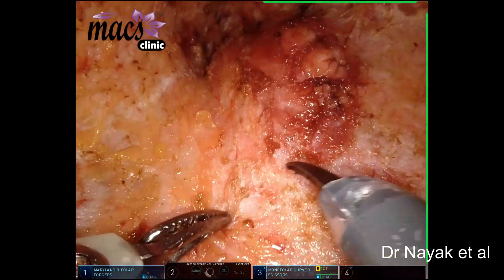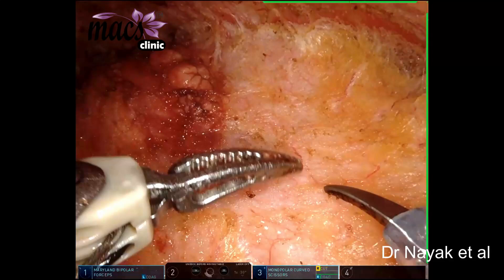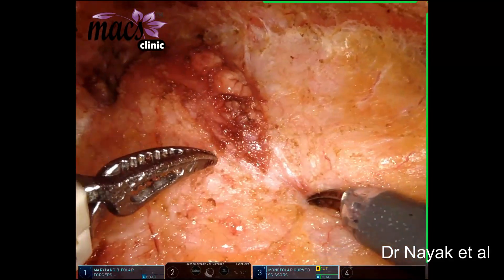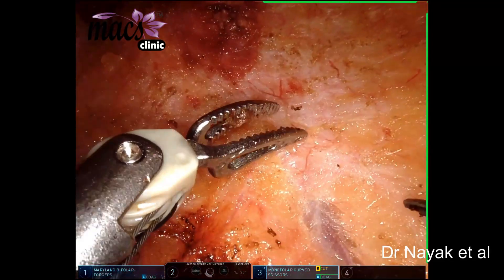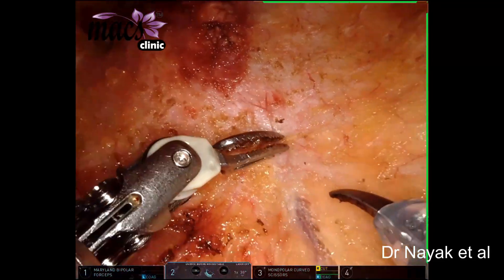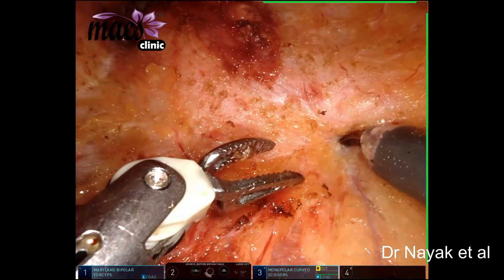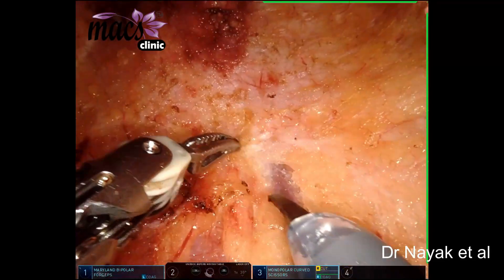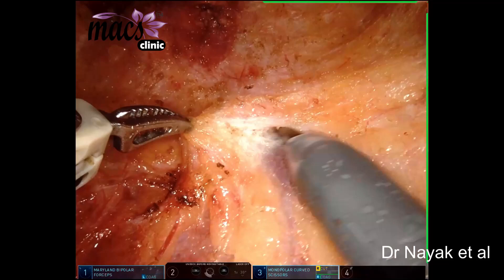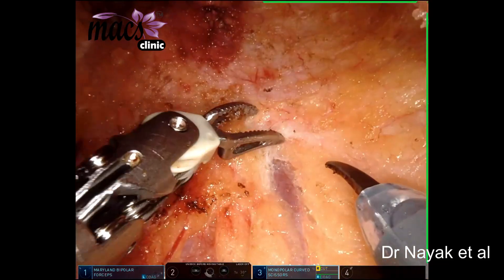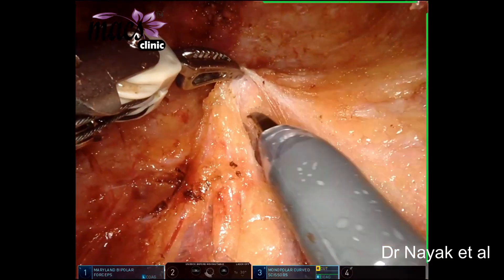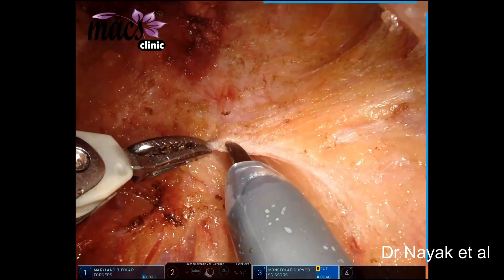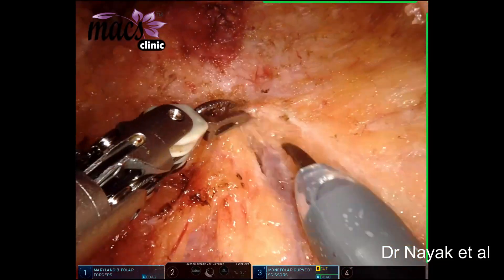This is a pleomorphic adenoma as per the FNAC report. We generally use two instruments and do not use a third arm.